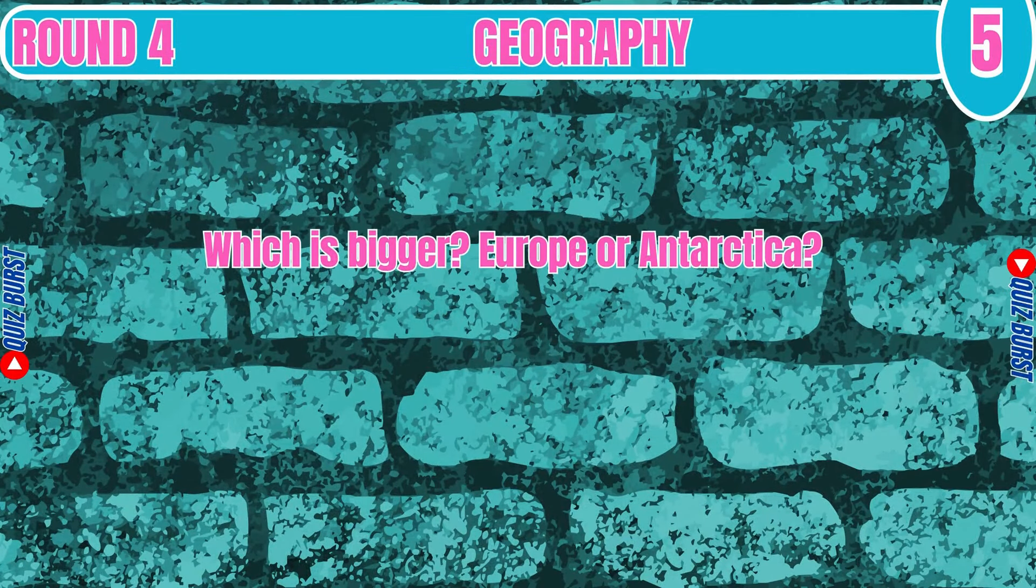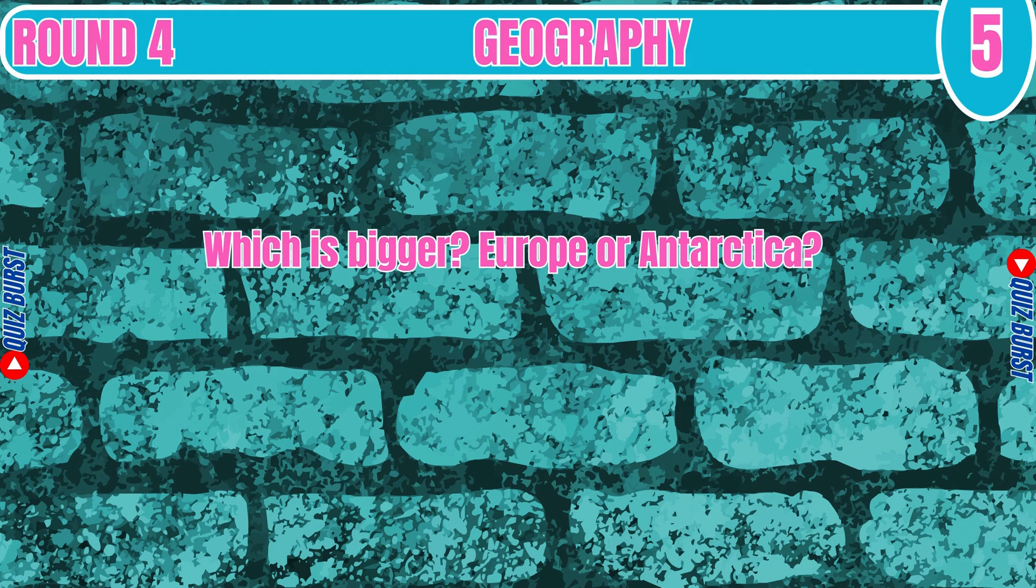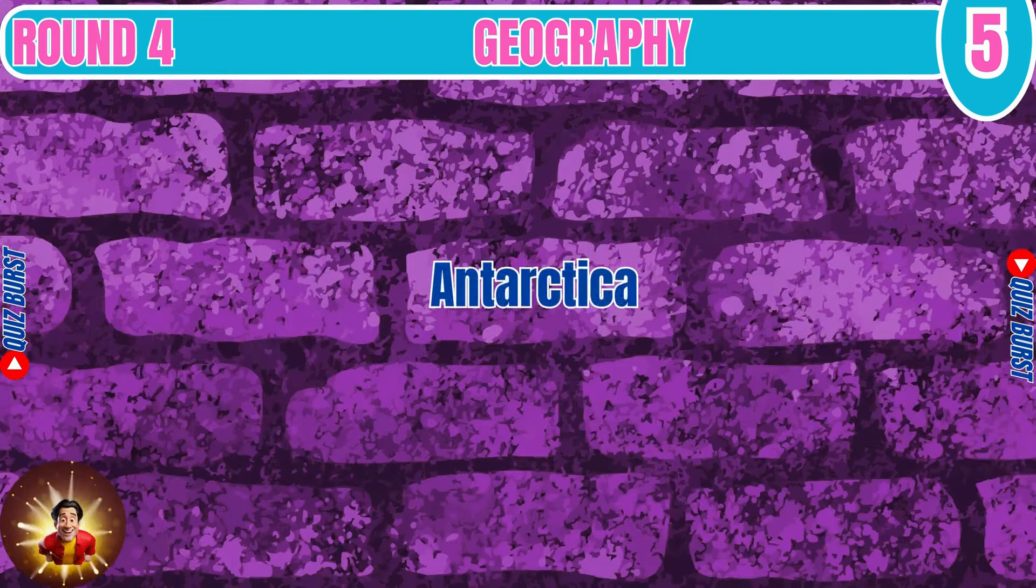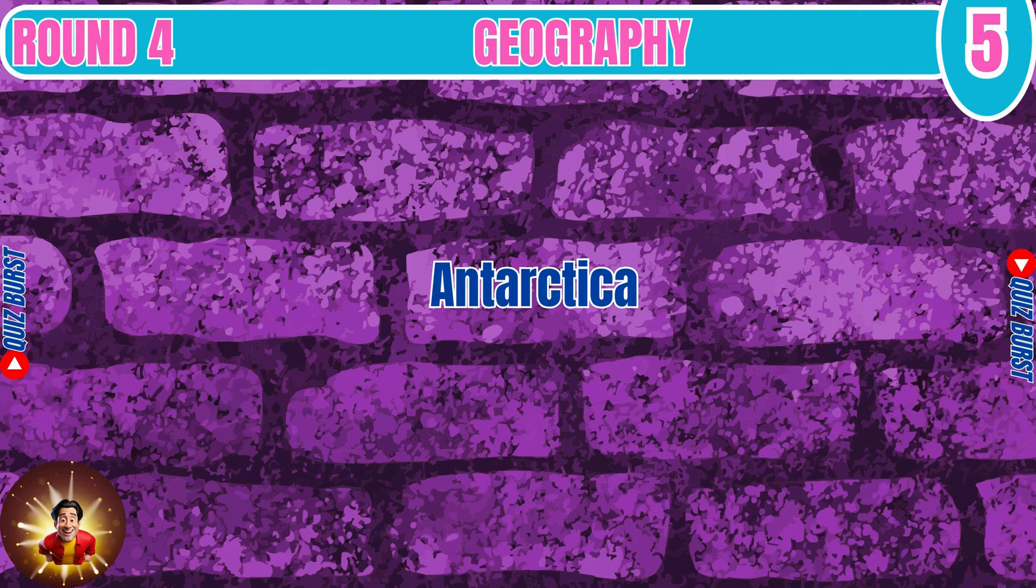Which is bigger, Europe or Antarctica? Antarctica.